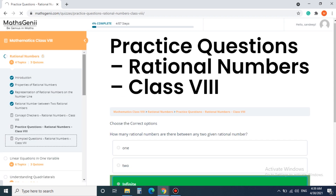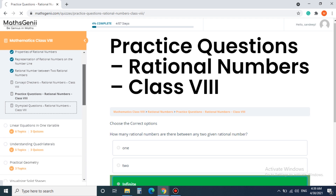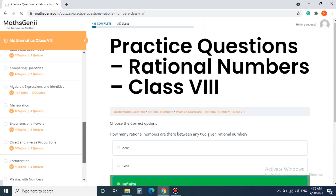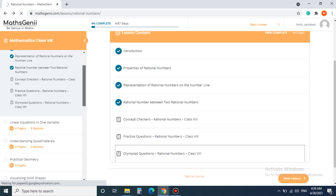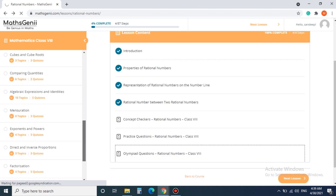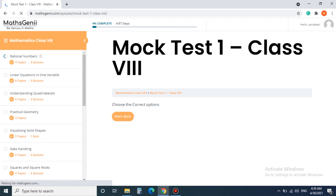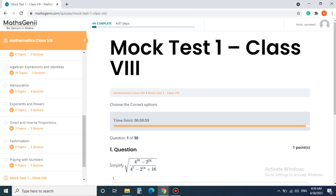This way you can read every lesson and do the quizzes attached to it. Step 7. At the end of the course we have full length mock tests. These tests are designed to test the complete knowledge of the course. It is a time-based test and answers can be viewed after completing the test.